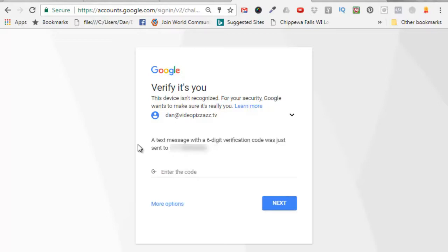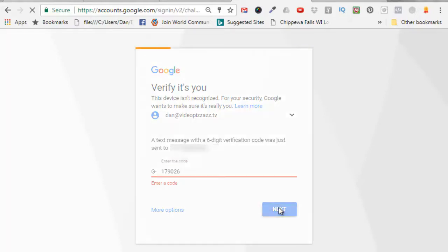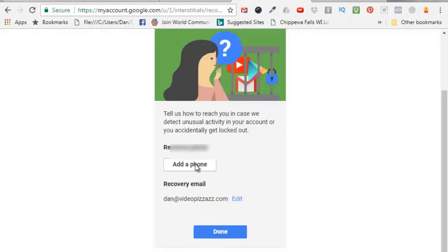a verification code so I'll click on next. Alright, I checked my phone and I got a code from Google so I'll enter in that code. My code started with the G dash so I'll enter in the six digit number, click on next. I can